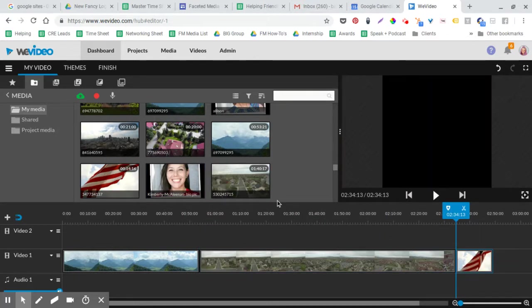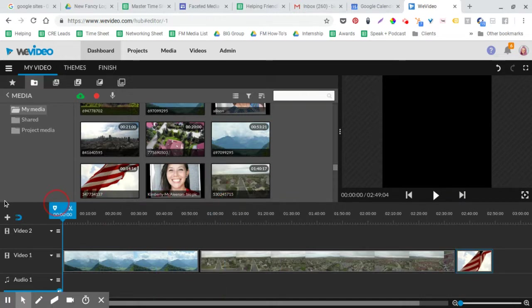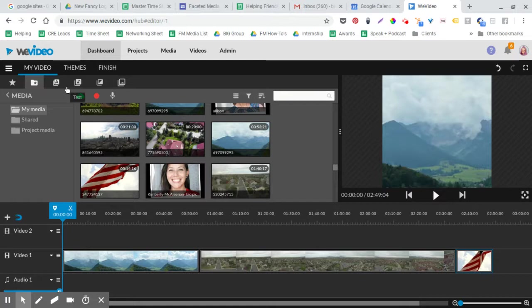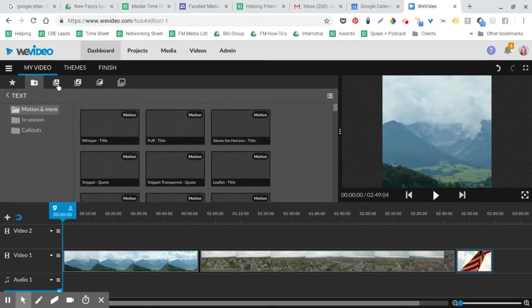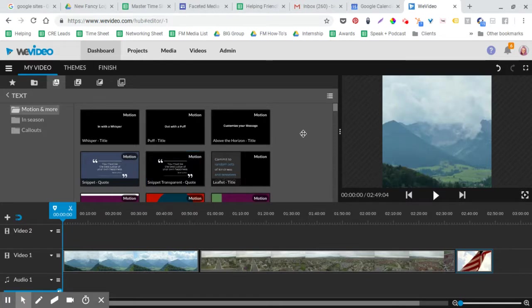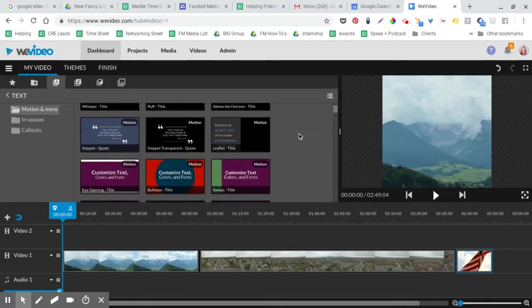So I usually put my footage first, and then I'm clicking over here on the text section.